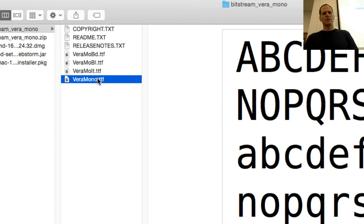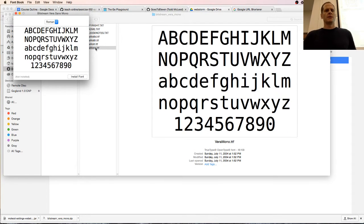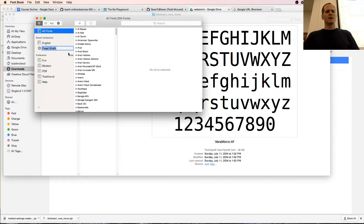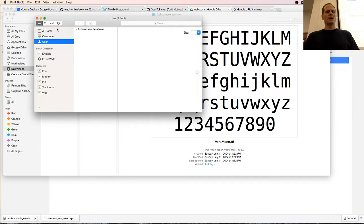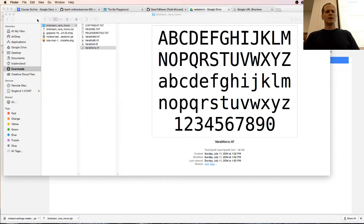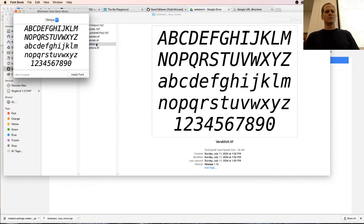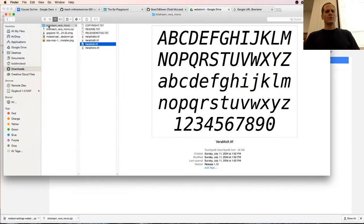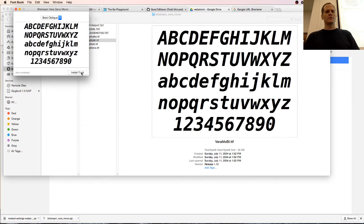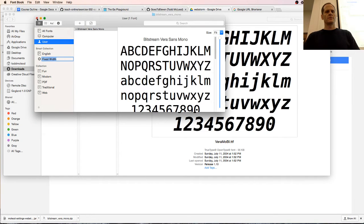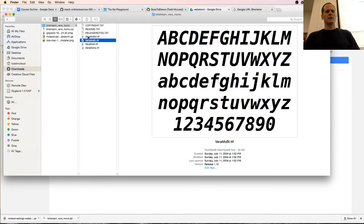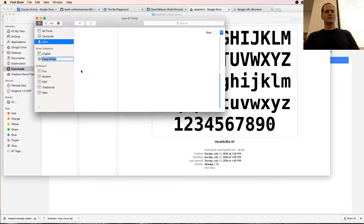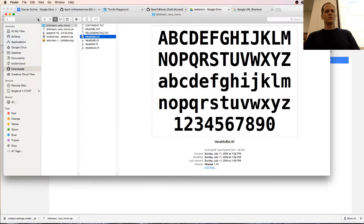To install these on my computer, and it's like this in Windows too, you just double-click them and choose install font. That just installed on my computer. I'm going to install the rest of these too.